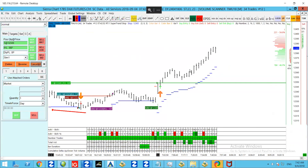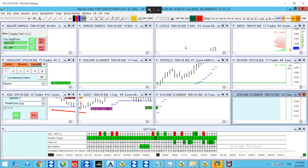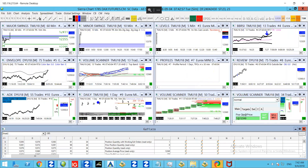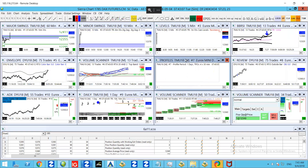If you want access to all of this stuff — the chart books, all of this — then you can get the majority of that on the forum as a premium member. Find out more about that on the website; the details are in the description below.